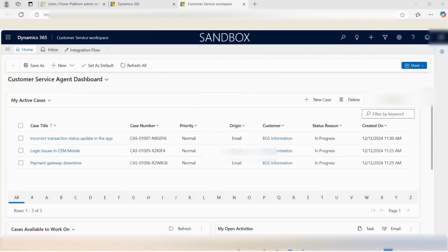Welcome to D365 Insights Hub. This is the very first session related to the Customer Service Workspace in which we are going to define the functionalities of the Customer Service Workspace and define how it is different from Customer Service Hub.